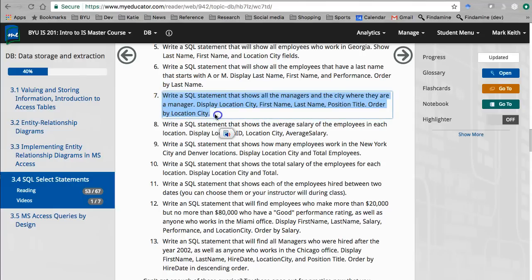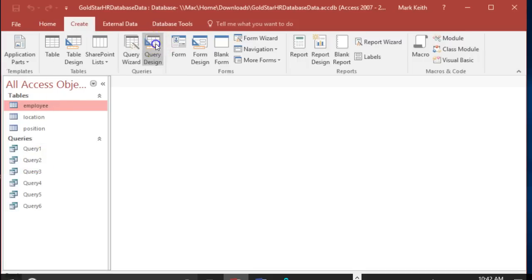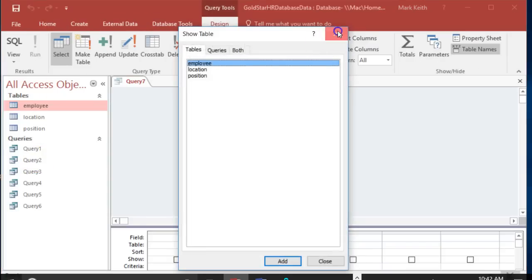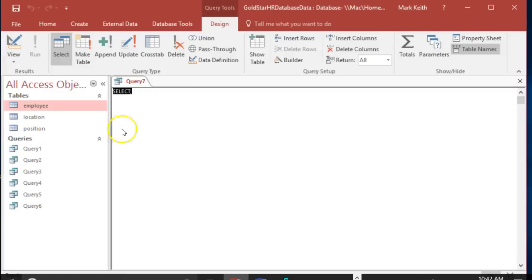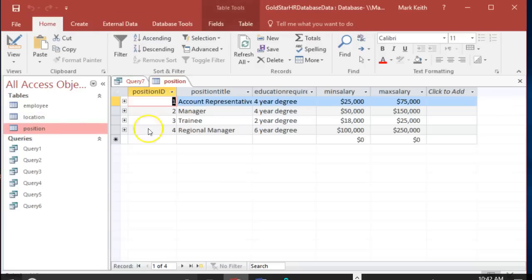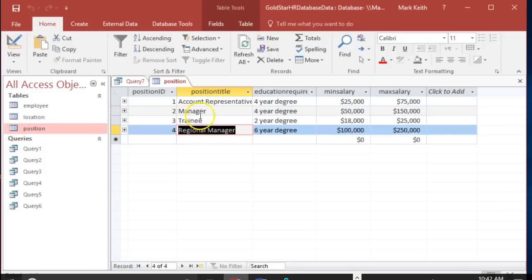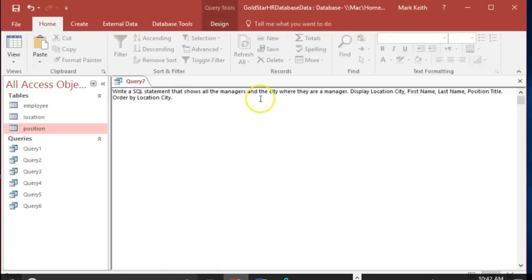Okay, number seven. Let's put this over in Access. Create a SQL statement that shows all the managers. Now that sounds suspicious, let's take a look at positions. Okay, we have regular managers and regional managers, so what they want is both of those types of managers. Display location city, first name, last name, position title, and order by location city.